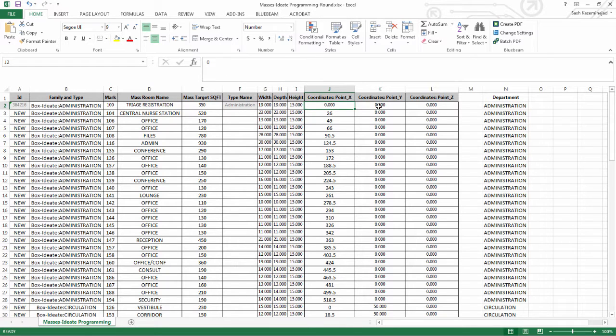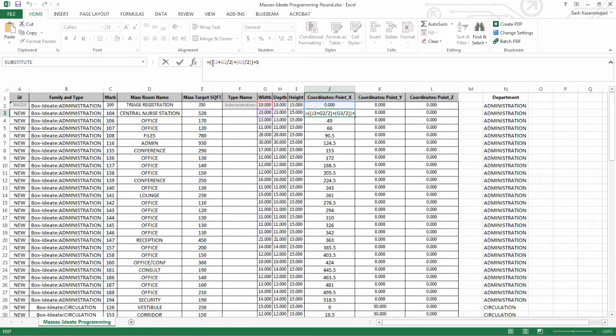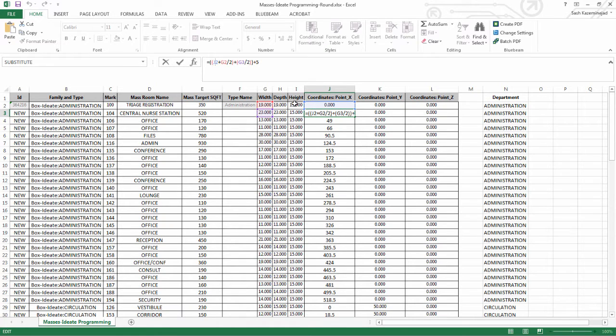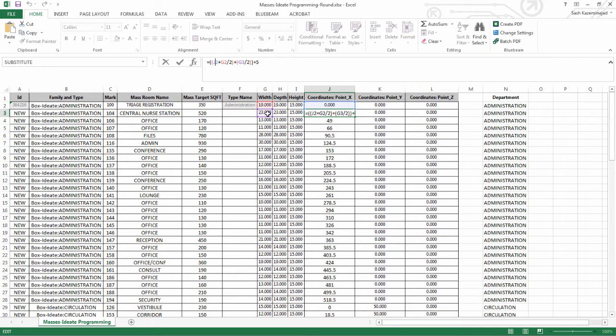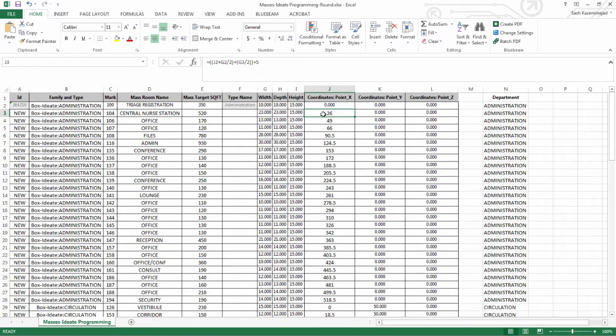For the coordinate points, we started off at 0, 0, and then for the subsequent masses, we're adding up half of the prior mass with half of the new mass, and then giving about a five-foot distance in between. This will essentially array masses along a linear path. As you can see, when we select the five over here, that represents the five-foot distance in between.